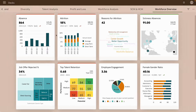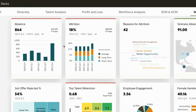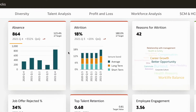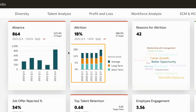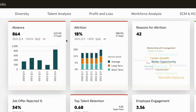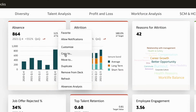Looking at the key performance indicators or KPIs of your overall workforce, you notice that absences have been trending upwards over the past few months. Attrition has increased as well, and burnout appears to be the top reason. Could there be a connection? Let's investigate.